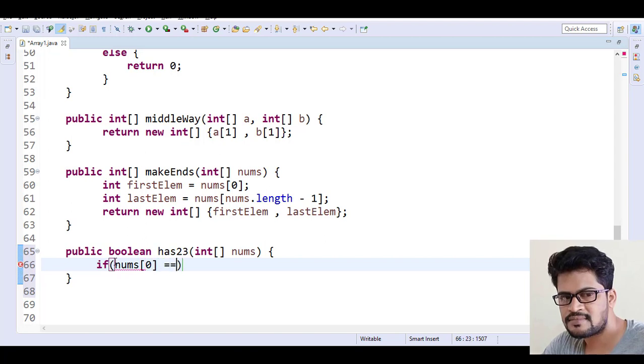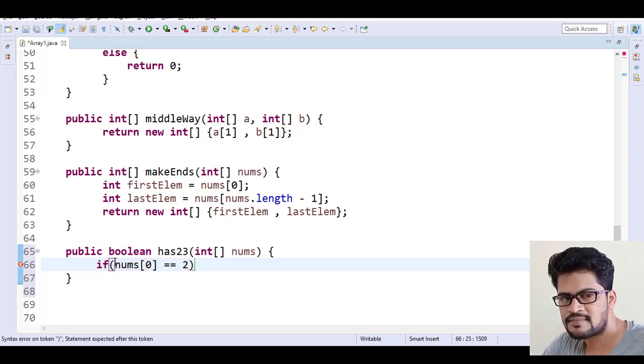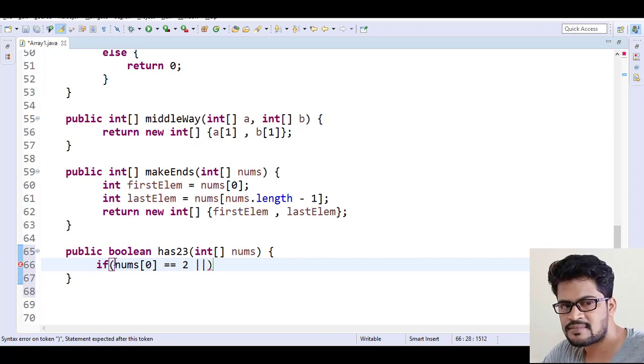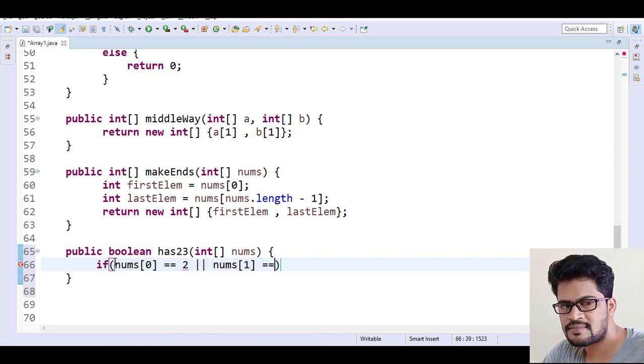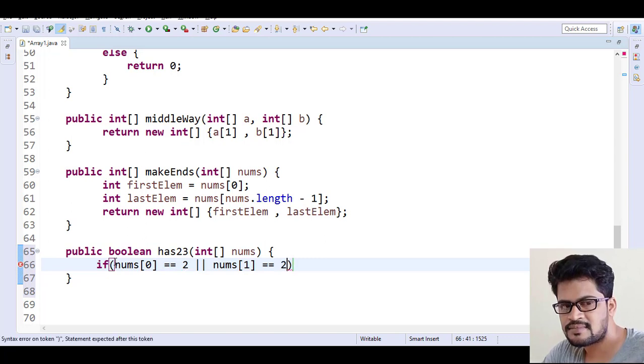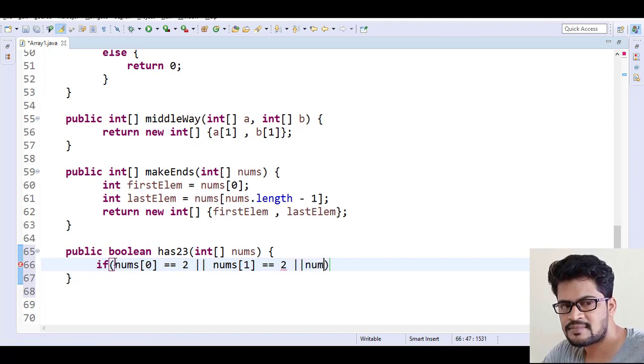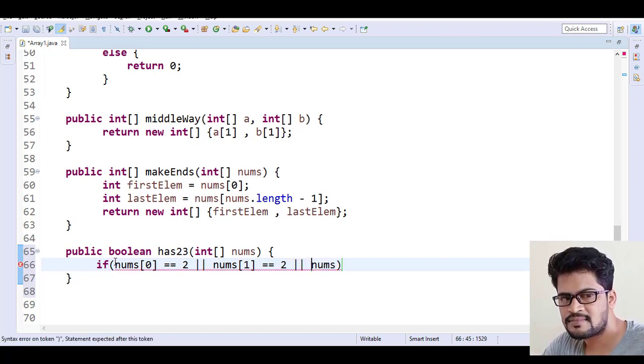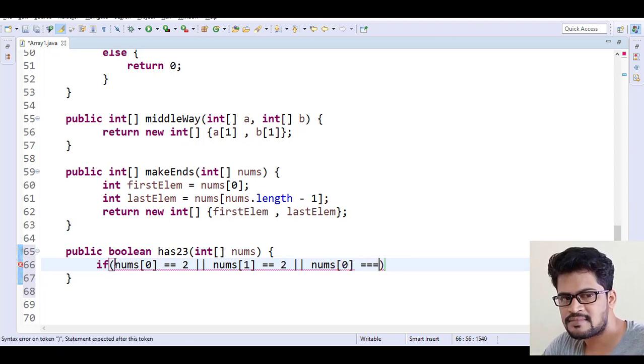Is equal to 2, either nums of 0 is 2 or the nums of 1 is equal to 2. So either first element or the next element is 2 or 3. Nums of... I am just checking the first element, if it is 3.